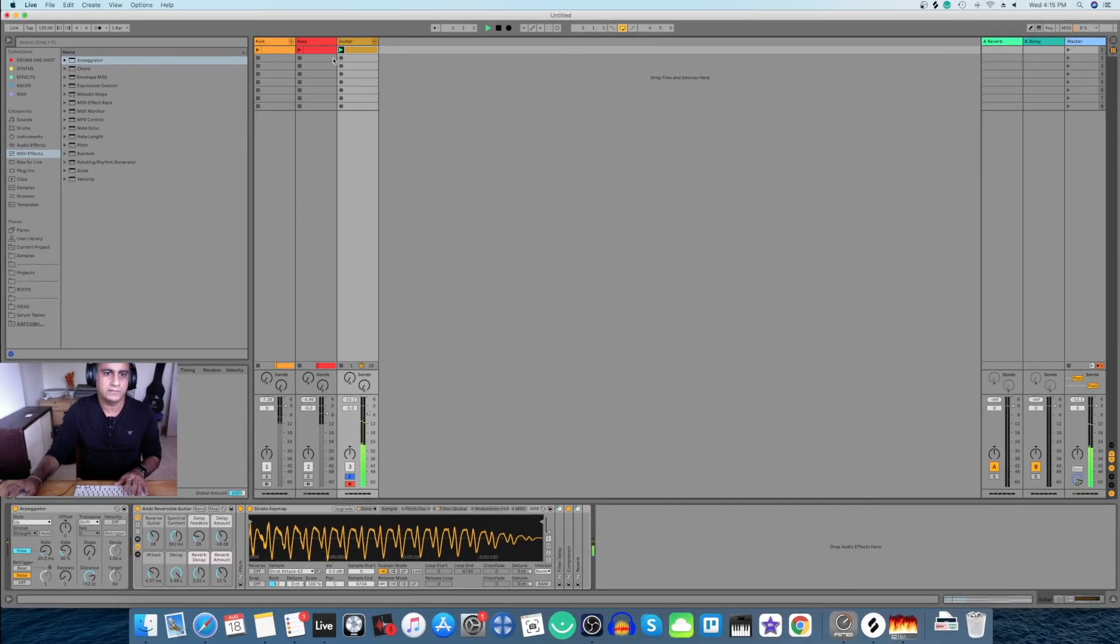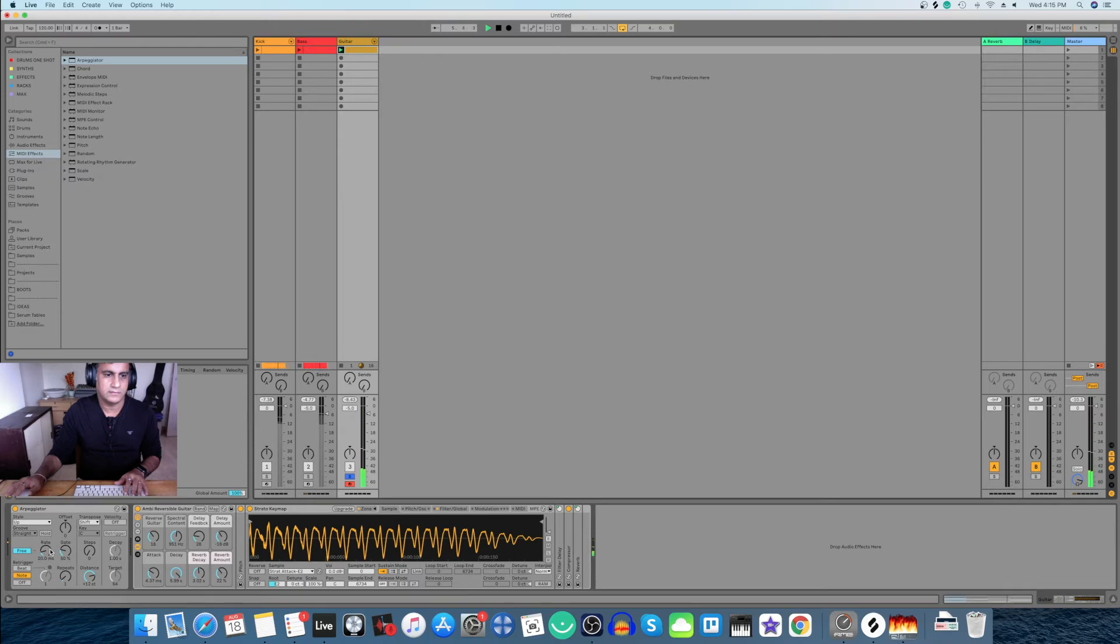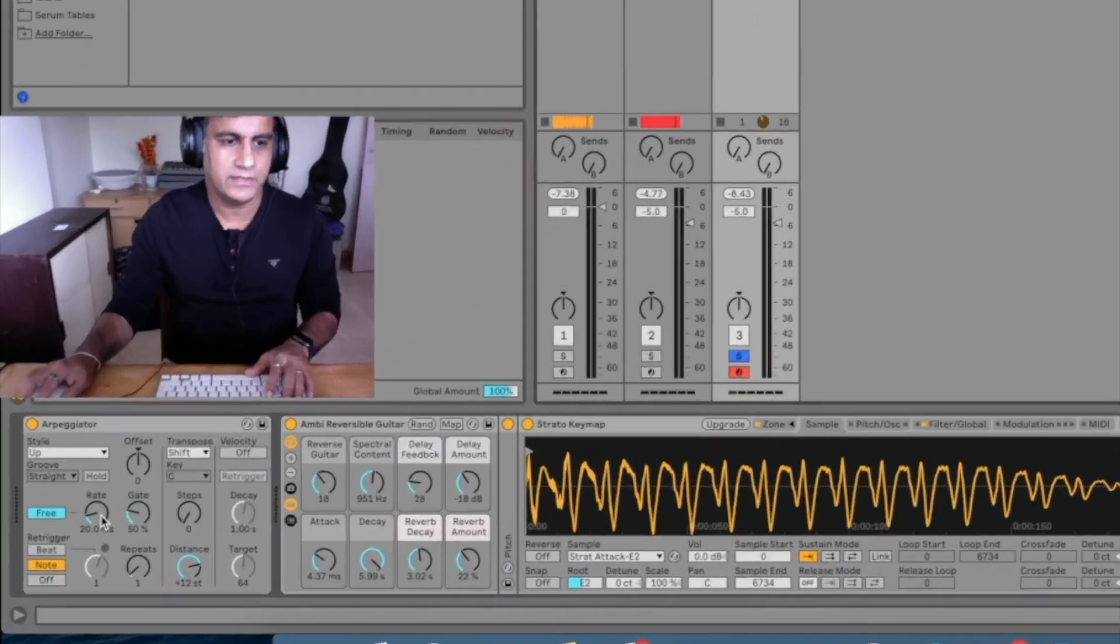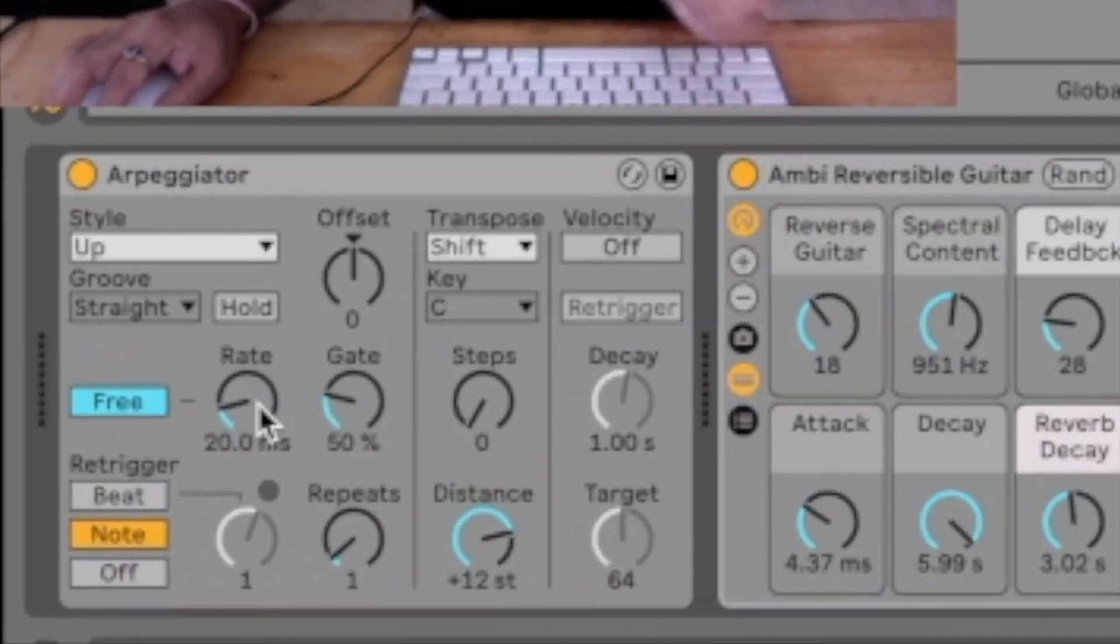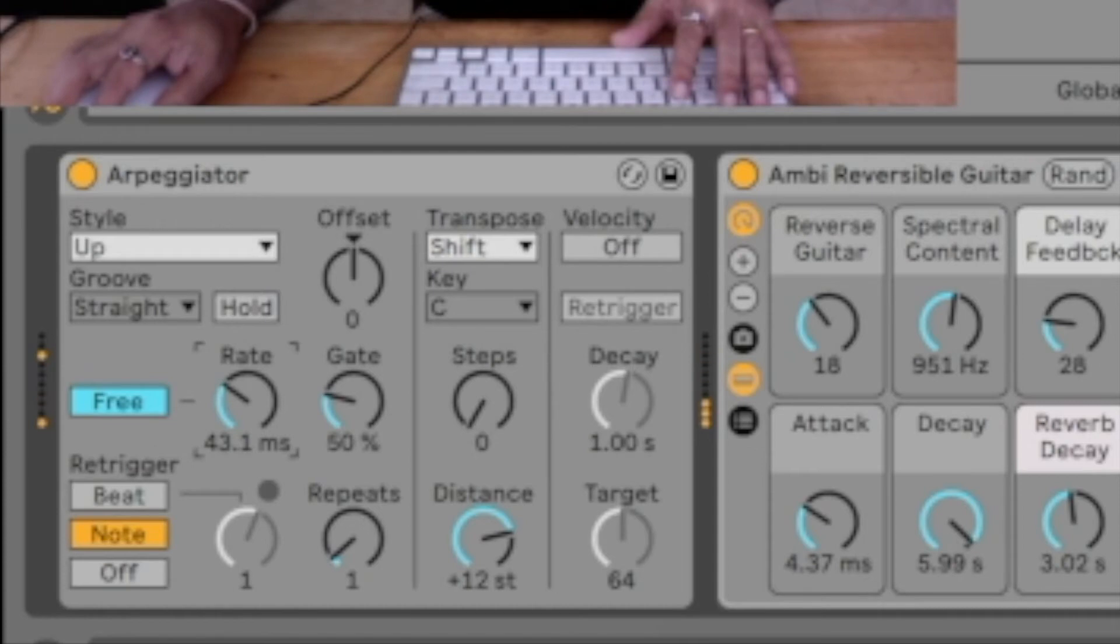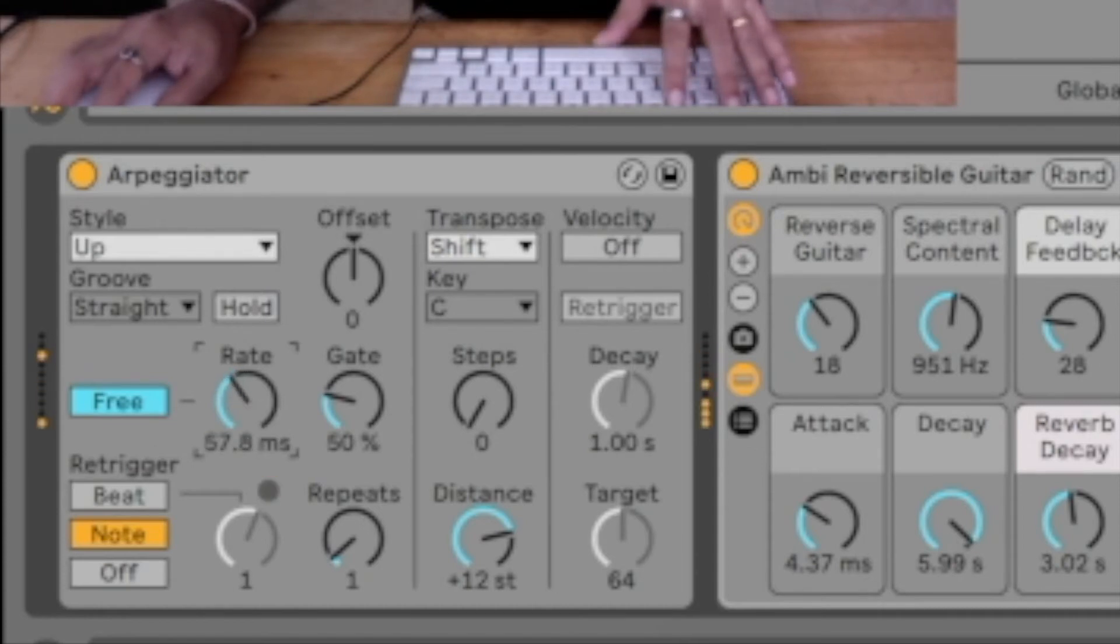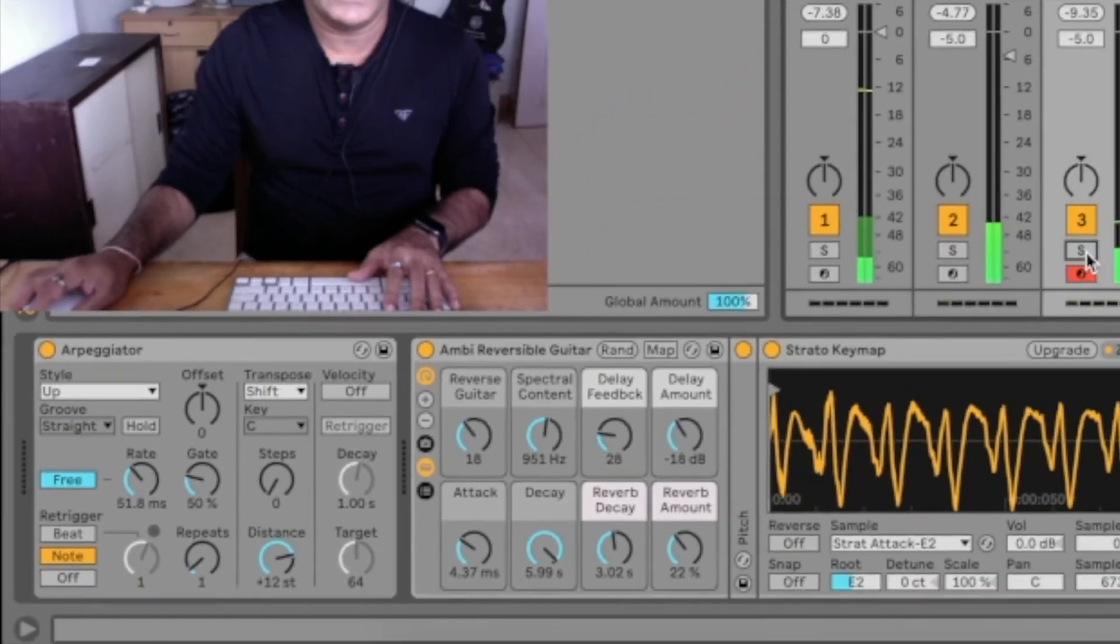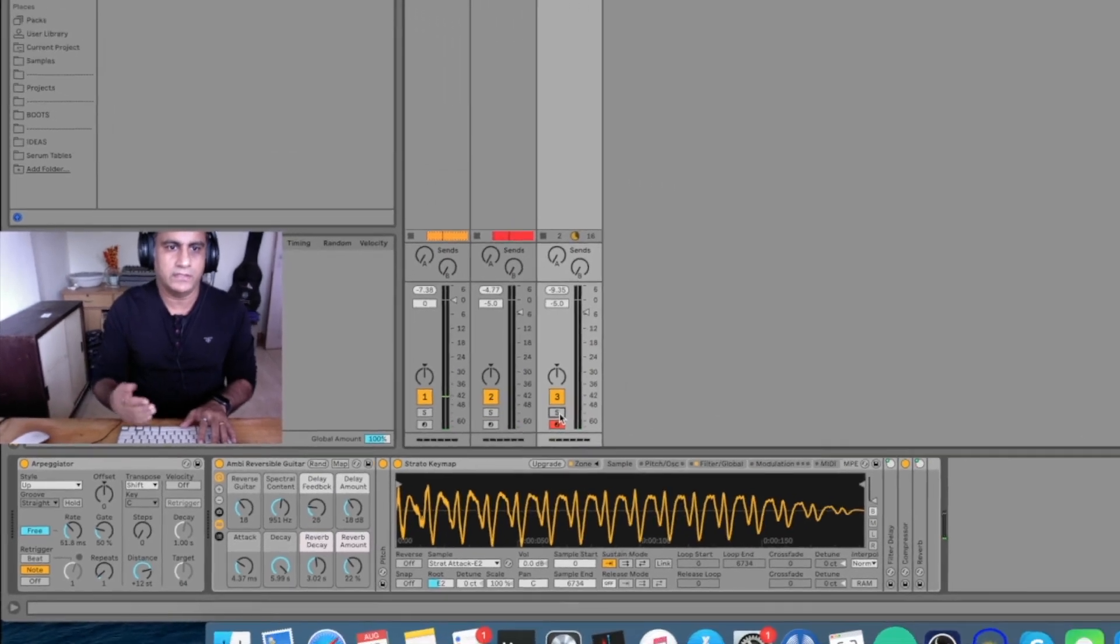Now you can already hear it started strumming. Now you can move the rate and adjust the strum the way you like it. And now let's hear it with the groove.